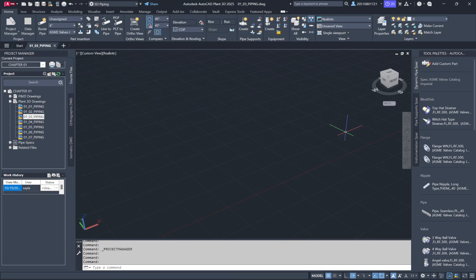Now that we're working in the 3D Piping environment and have switched to the 3D Piping workspace, you'll notice the Ribbon menu at the top with various features, and the tool palette is ready with our piping components. Let's quickly go over the key options available on the Ribbon.